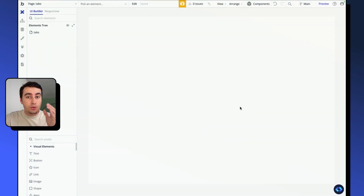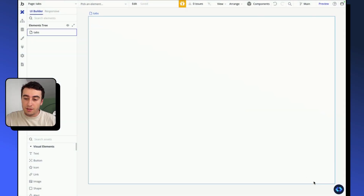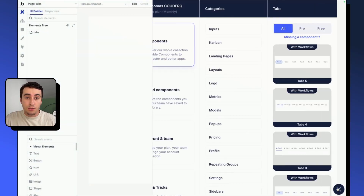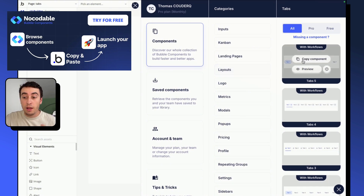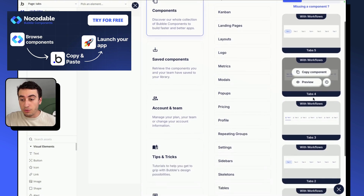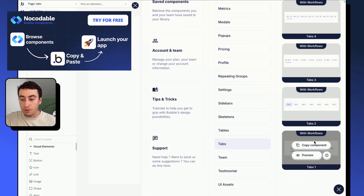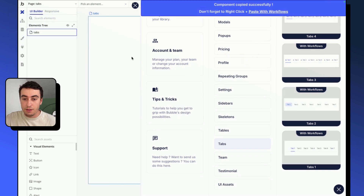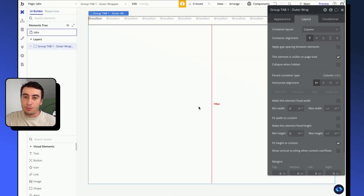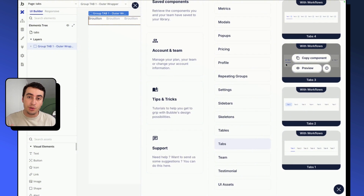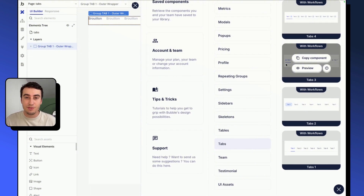By the way, if you don't want to spend too much time on building your tabs, you can check out NoCodable Components Library — you'll find more than 350 ready-to-use and responsive components for Bubble, including some tab components you can simply copy and paste to your app. You'll find the link in the description of this video.